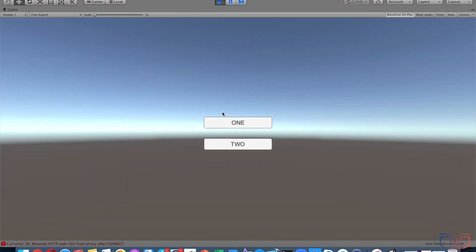You can now hear the sound when the mouse hovers and when I click the buttons. That's it for this video—thank you for watching, hope you enjoyed!